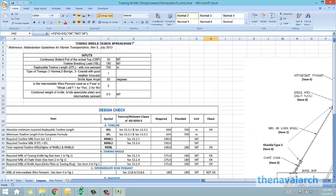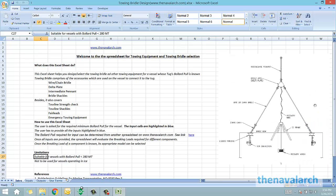That was about the towing bridle design spreadsheet developed by thenavalarc.com. Please visit the website to download it and provide us your valuable feedback. Thank you.